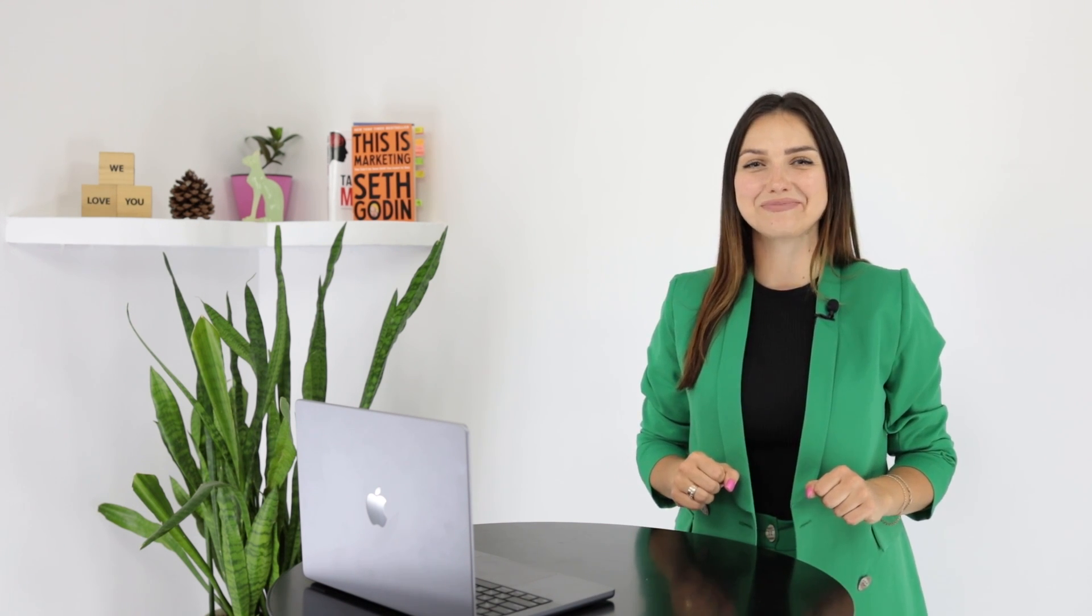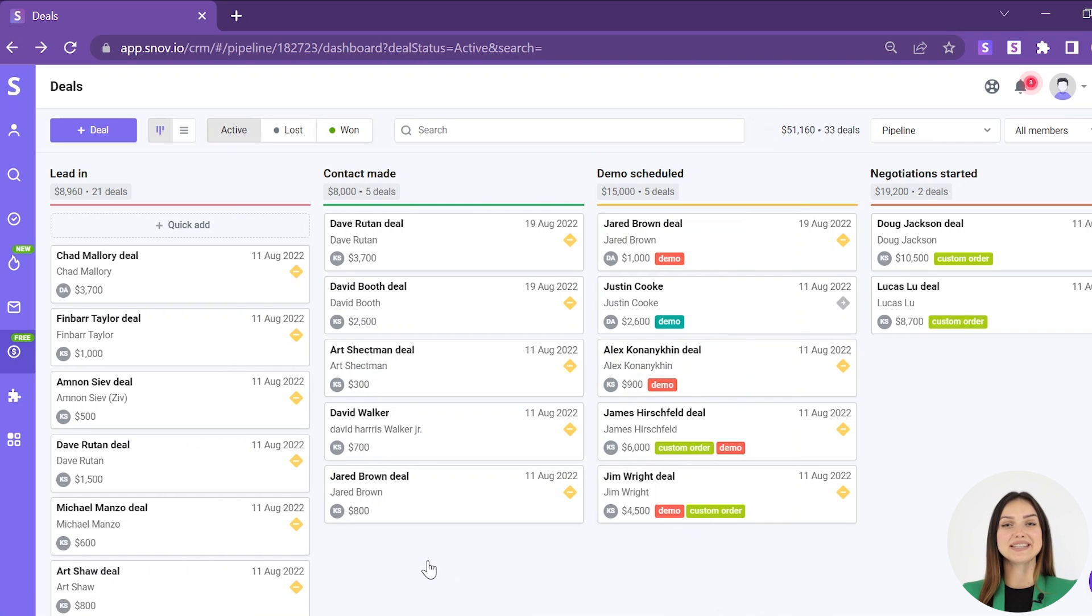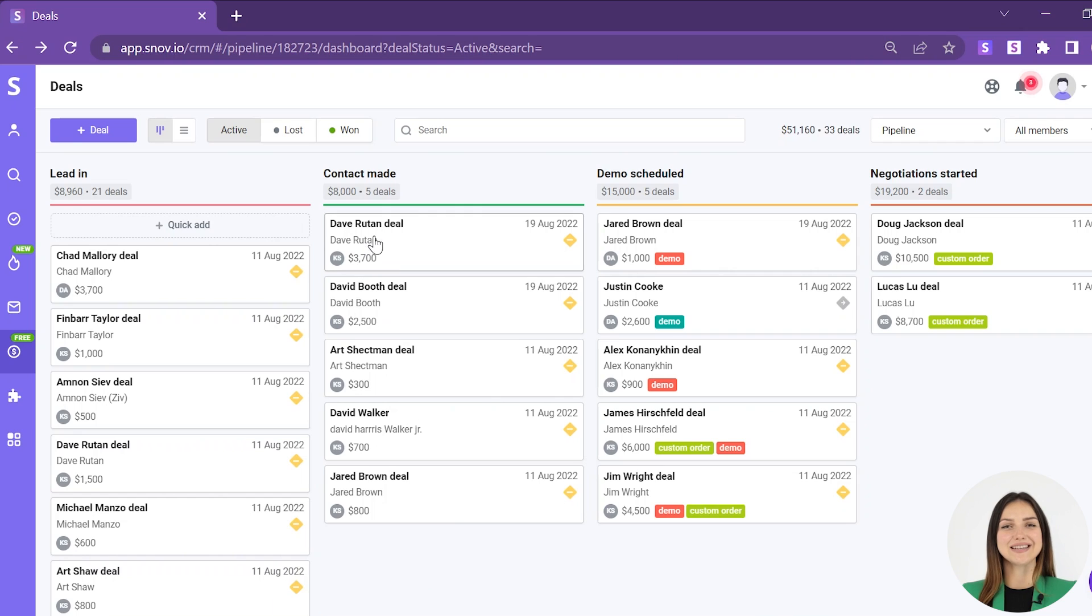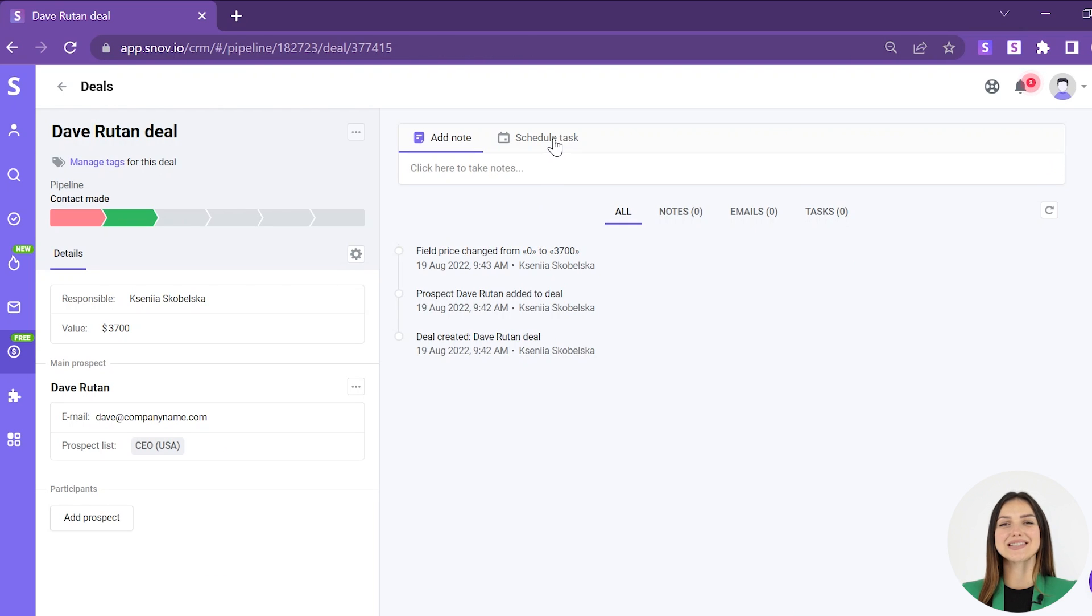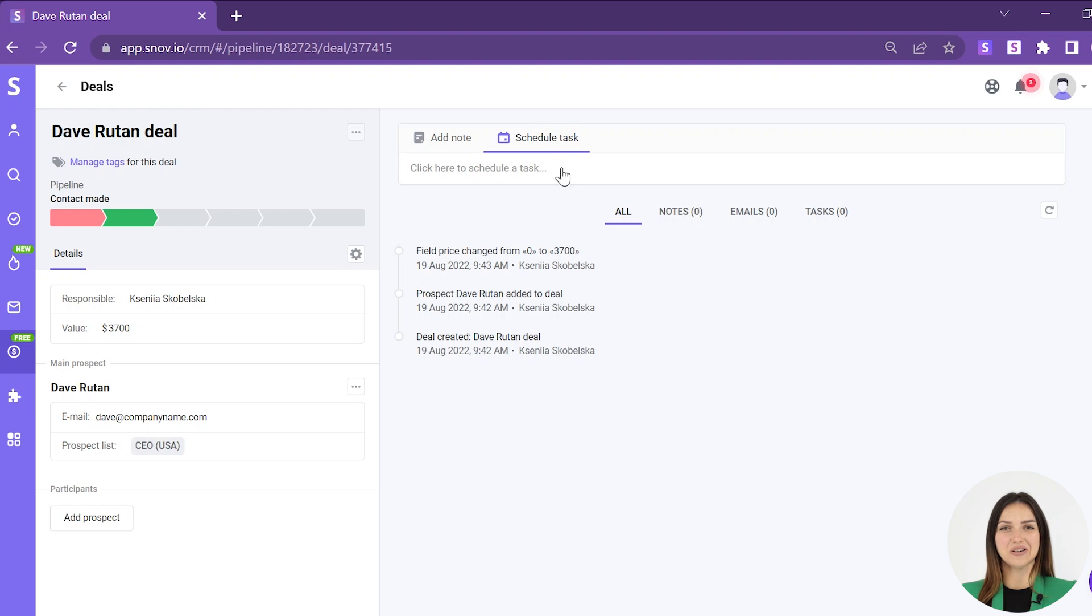There are a few ways you can schedule activities and keep track of all your upcoming events. The first one is from the deals page. On your pipeline page, open any deal and go to the schedule task tab to create your new activity with a deal.